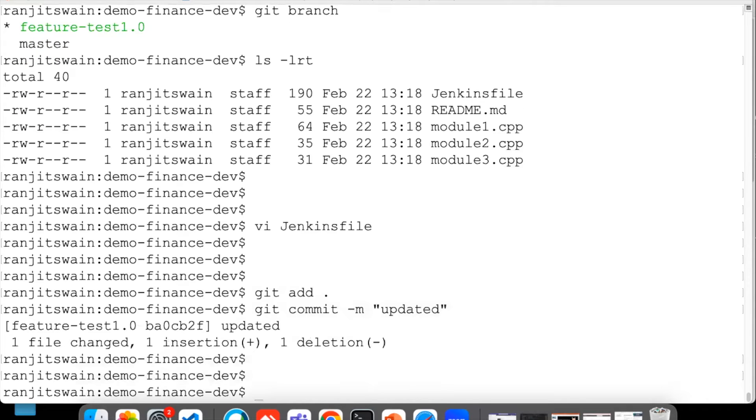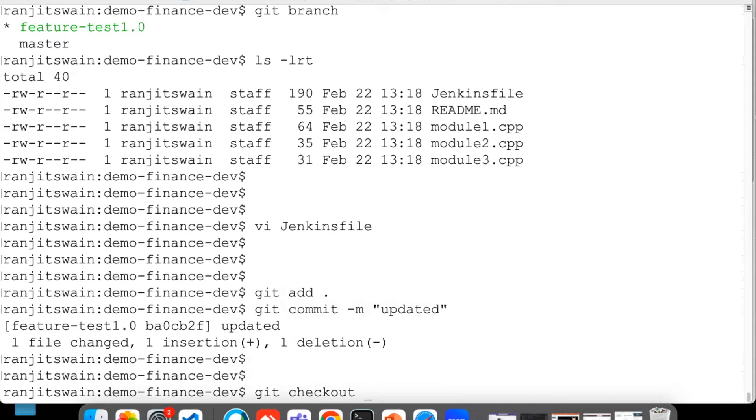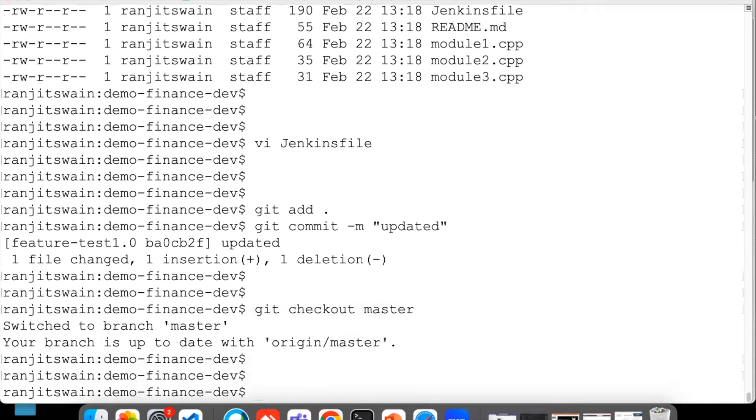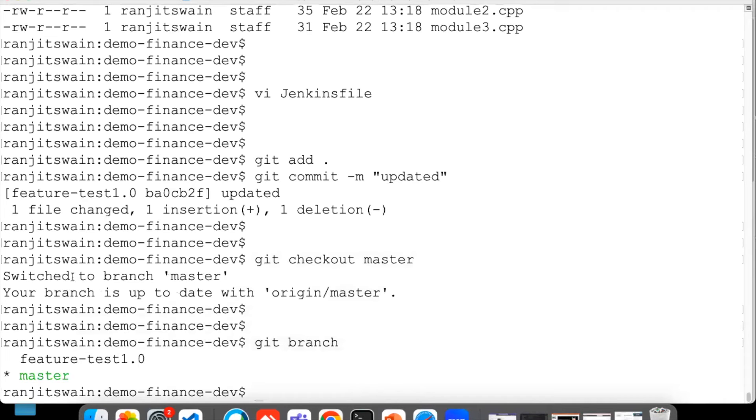Now what I can do, I need to merge this to the master, right? I'm doing everything on the local platform, local machine. So let's go back with git checkout to master branch. I switched to master.